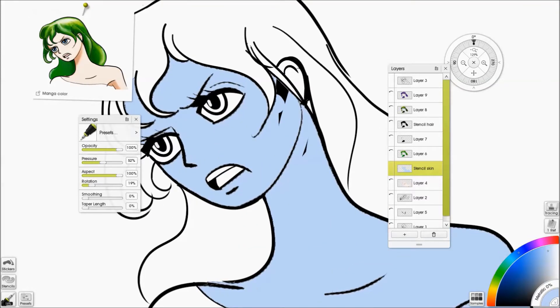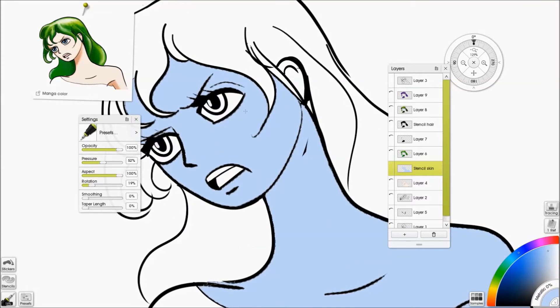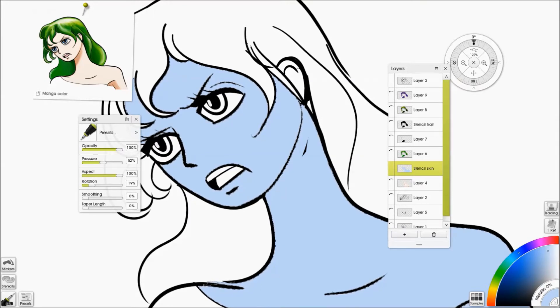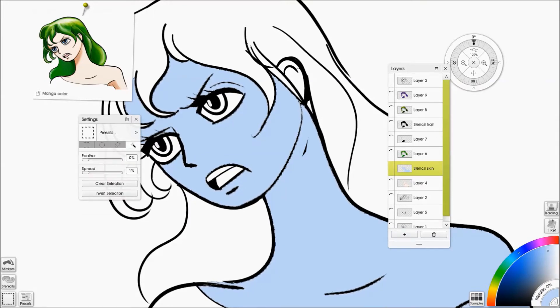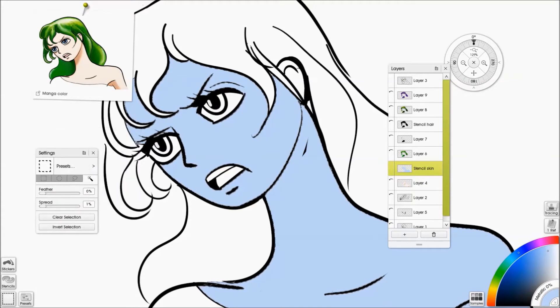You will have to watch out for sharp edges or gaps, anything like that, because all it's doing is selecting that area of paint of a single color.